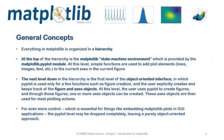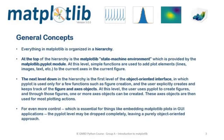Everything in Matplotlib is organized in a hierarchy. At the top is the Matplotlib state machine environment. The next level down is the first level of the object-oriented interface for a few functions. For even more control, the pyplot level may be dropped completely.